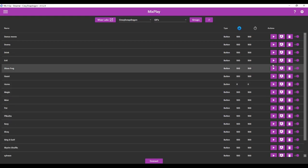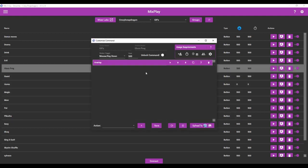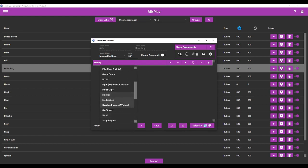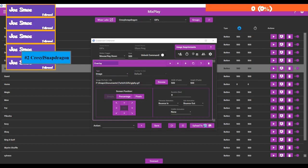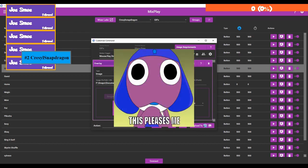We also have GIFs that can come up. Please watch my video on how to make event alerts because I go into detail on how to make GIFs spawn on screen. You basically go to Action > Overlay Images and Videos, choose Image, choose the file for the GIF you want to come up on screen, and then whenever somebody presses that GIF button it's going to play it on screen.